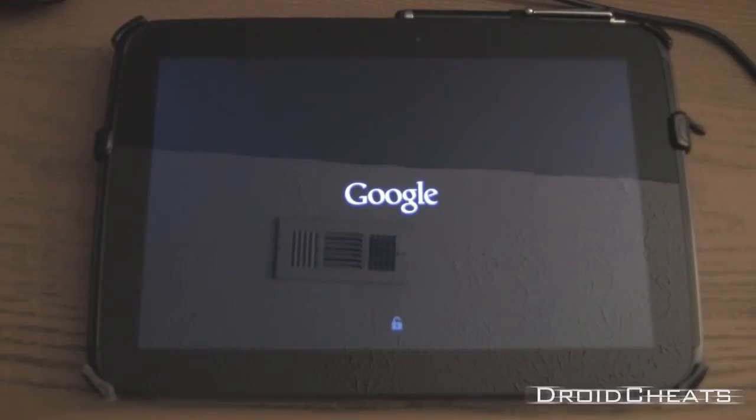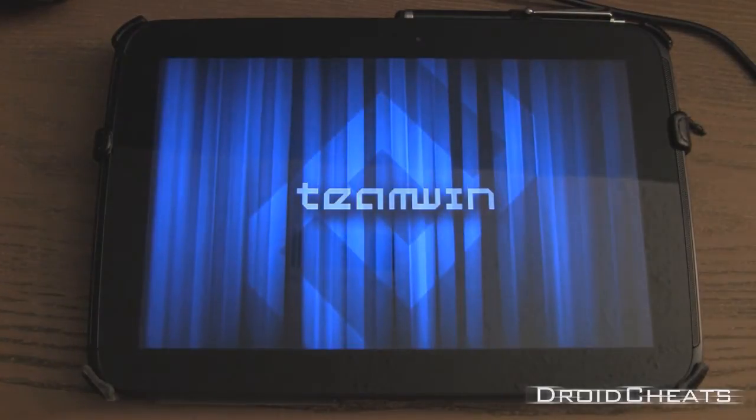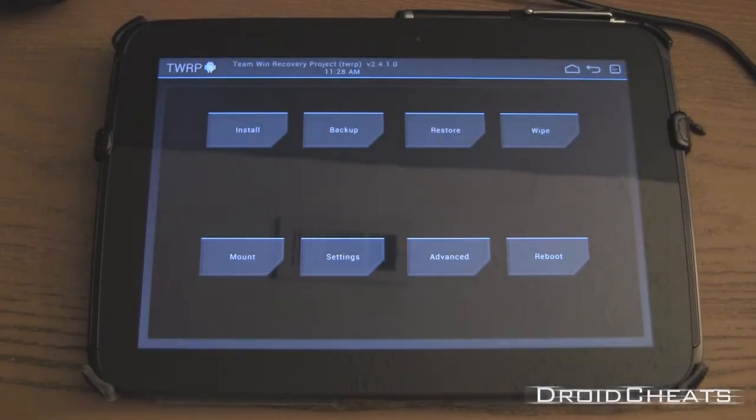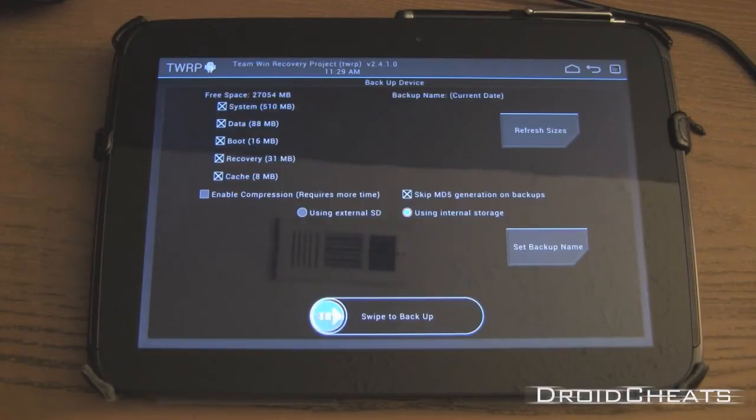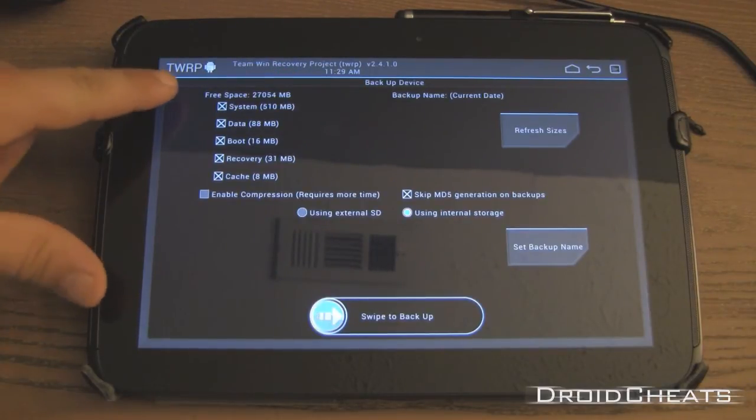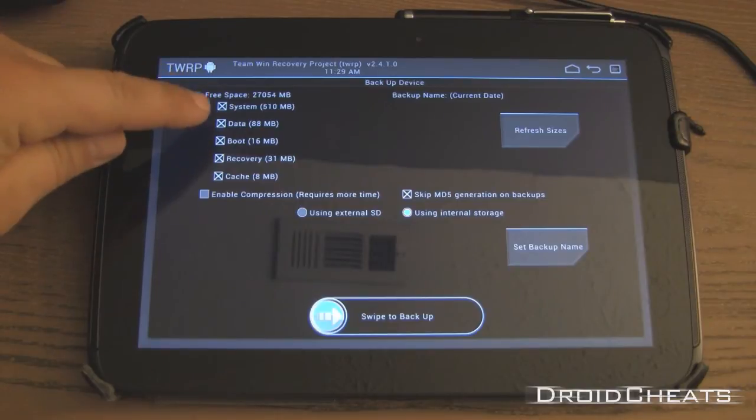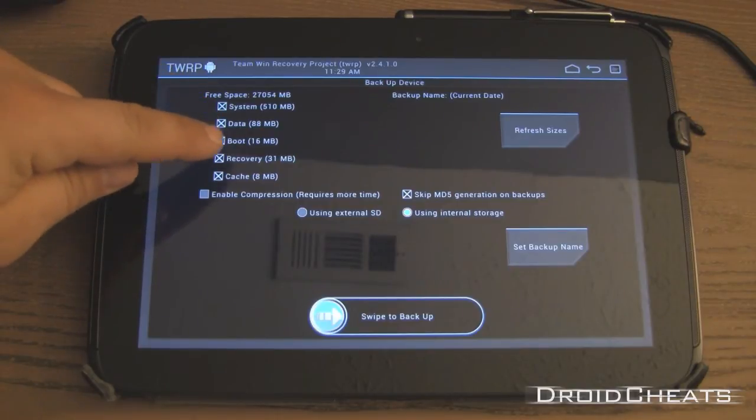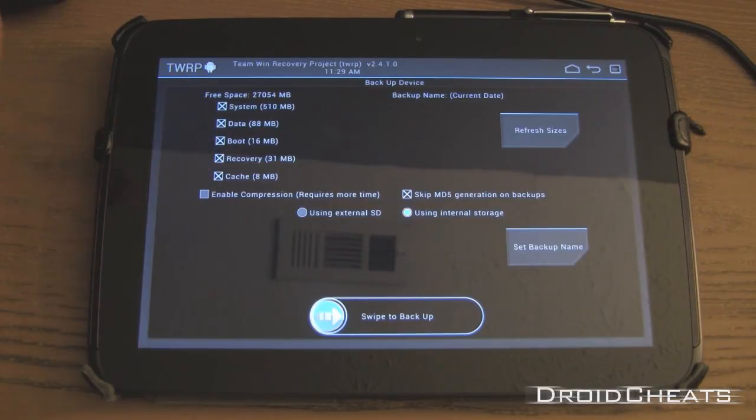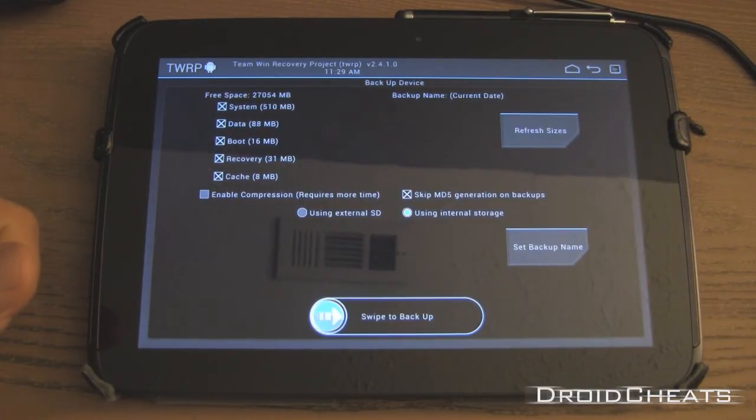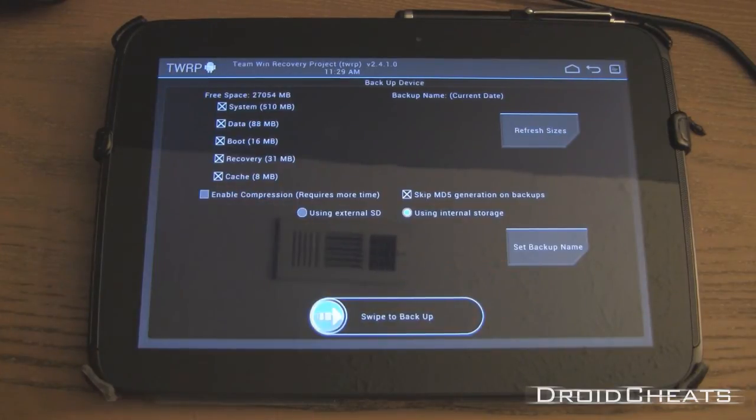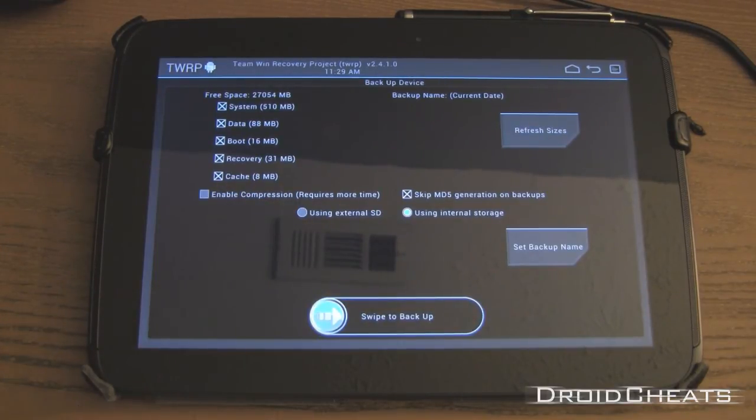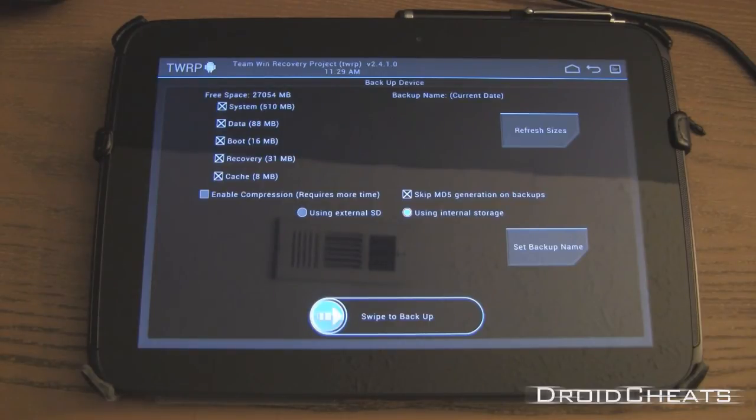OK, so you just click on Backup and right here: system, data, boot, recovery, cache - that's it, it's got everything set up there. You just swipe it to do your backup. Very simple. Matter of fact, obviously a lot more simple than doing it through the Nexus Root Toolkit, but I wanted to show you both ways.